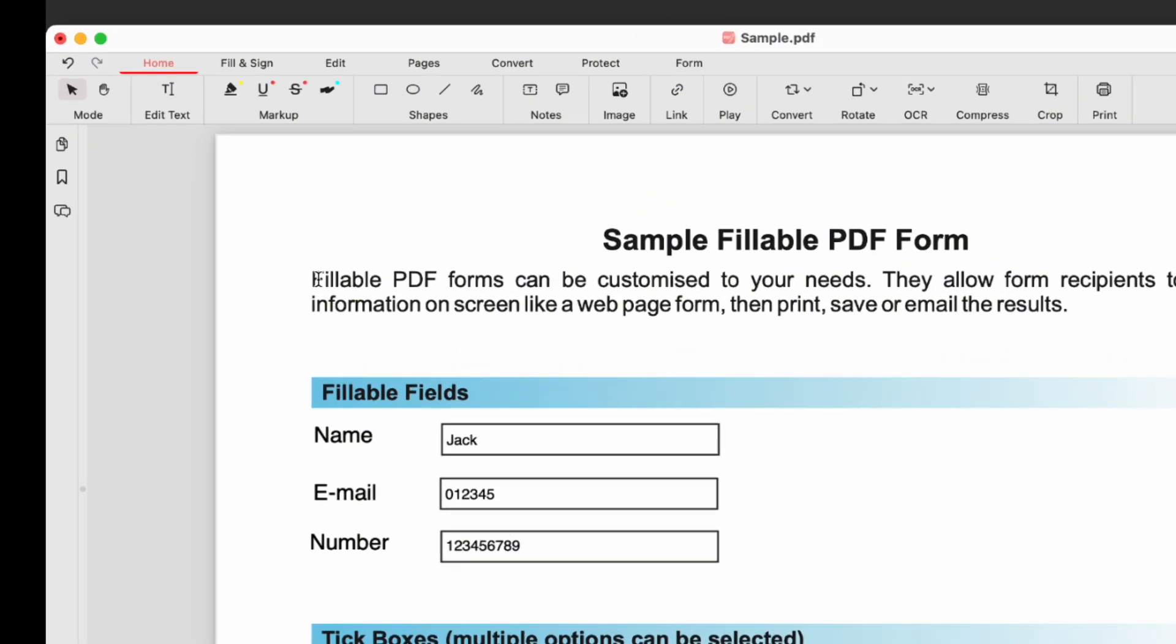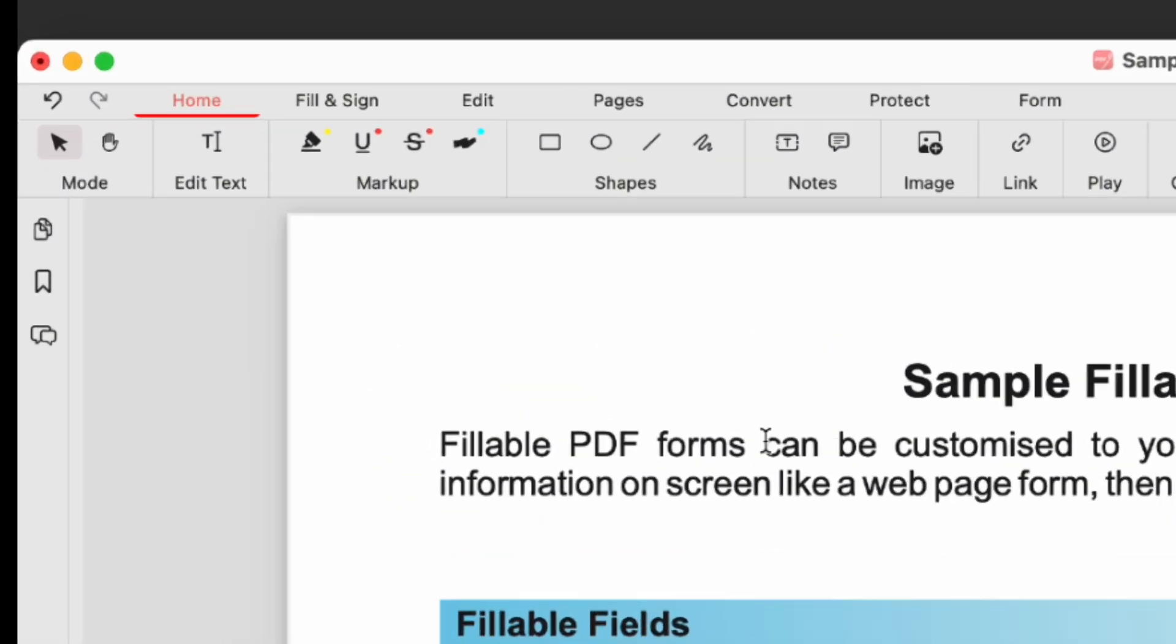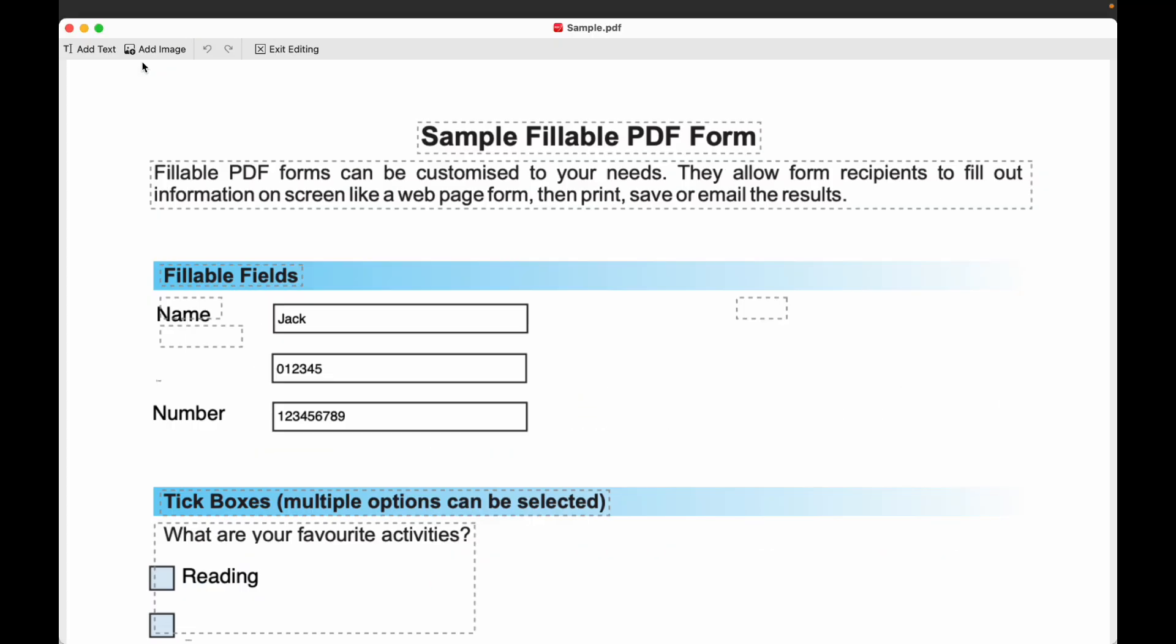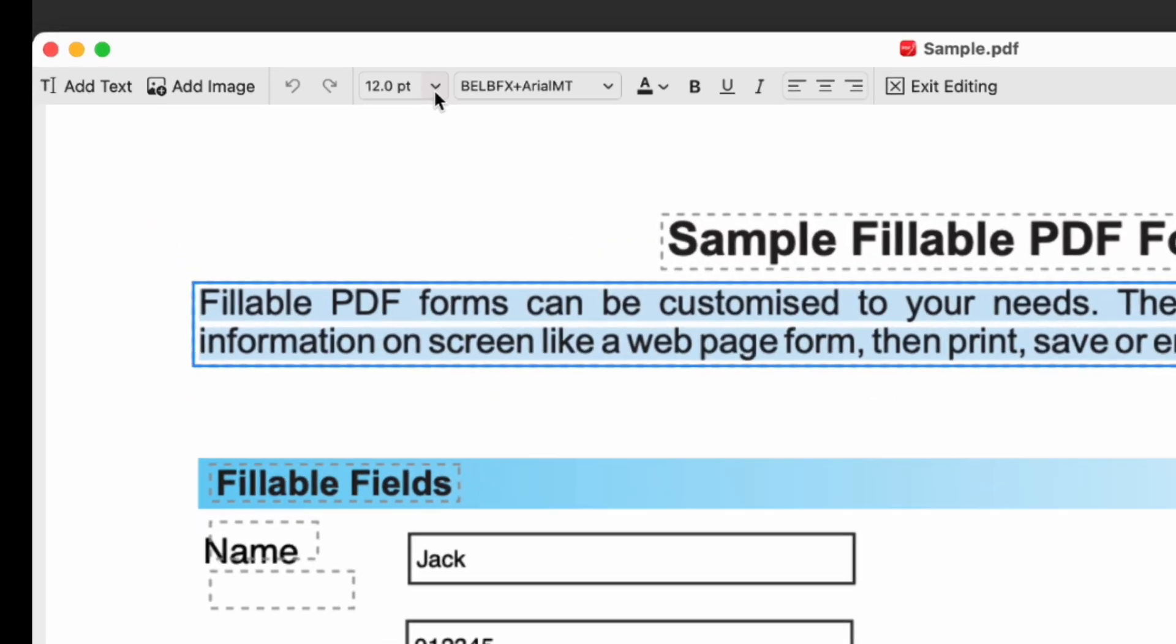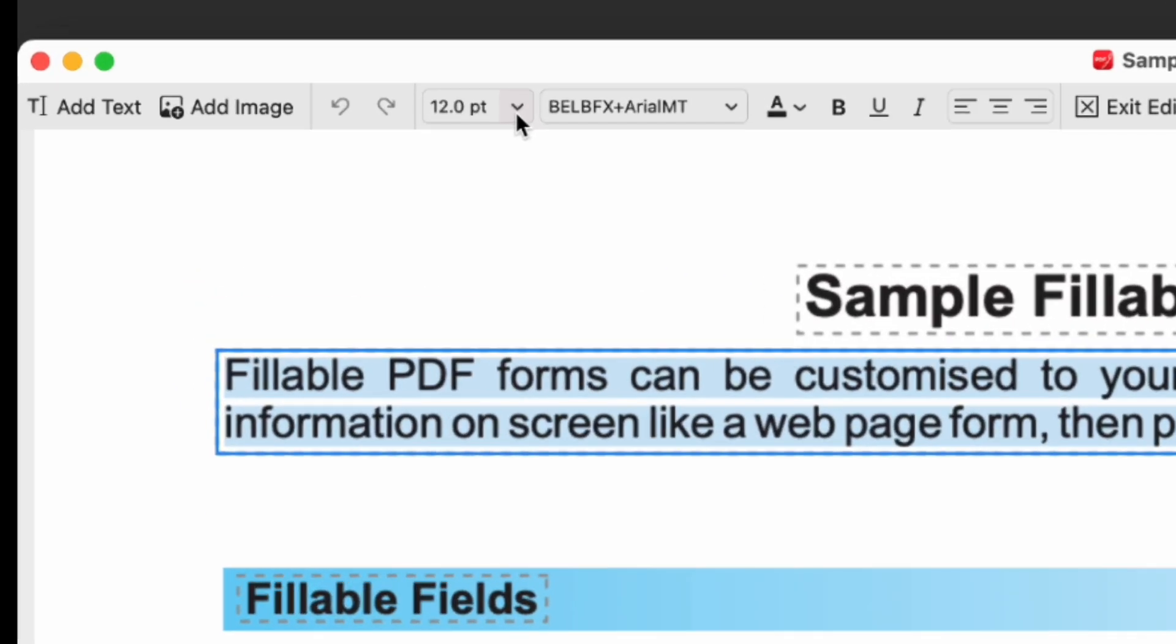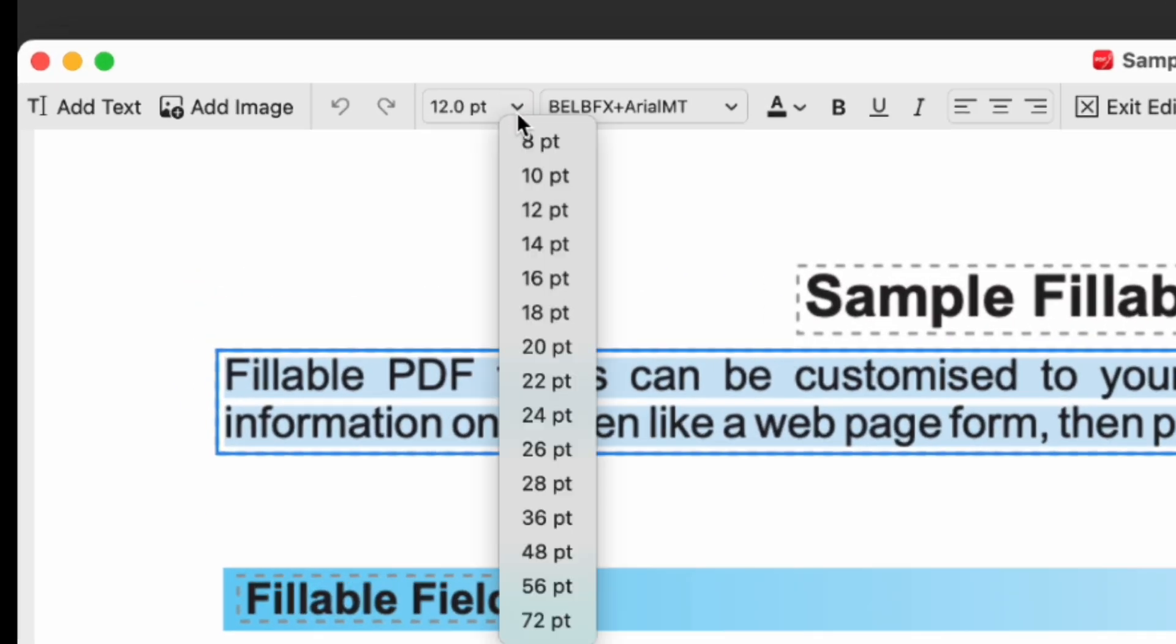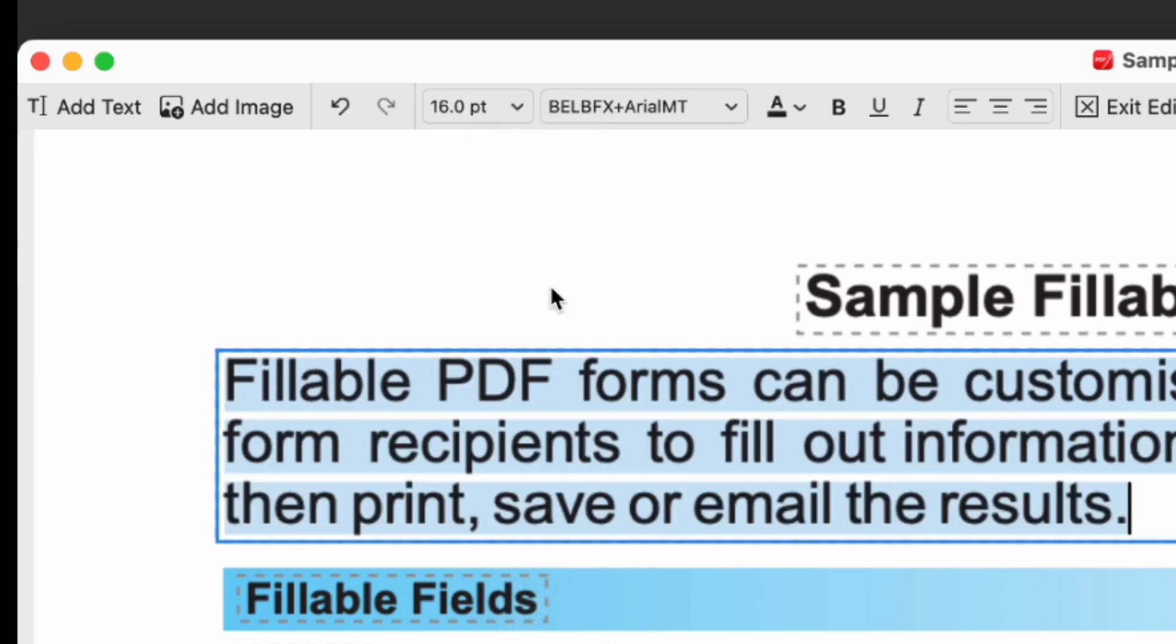Click the Edit Text tool to enter text editing mode. Select the PDF text you need. Click the font size button above and change the font size until you reach the one that you find comfortable.